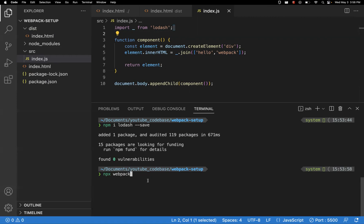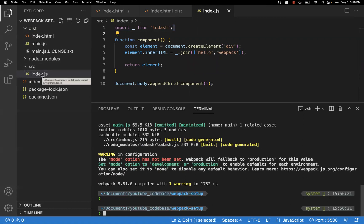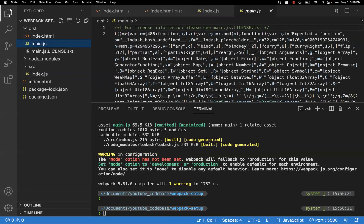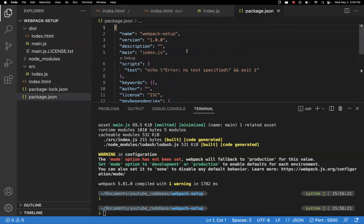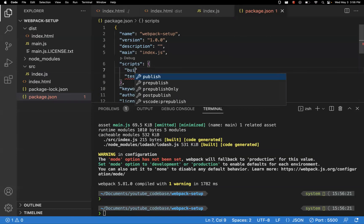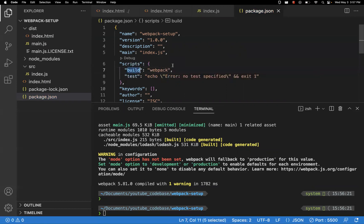Running `npx webpack` triggers webpack to build our application into the dist folder. By default, webpack takes src/index.js as the entry point and outputs dist/main.js as the bundle. For convenience, I'll add a build script to package.json so instead of typing `npx webpack` every time, running `npm run build` will trigger the webpack build and generate main.js.